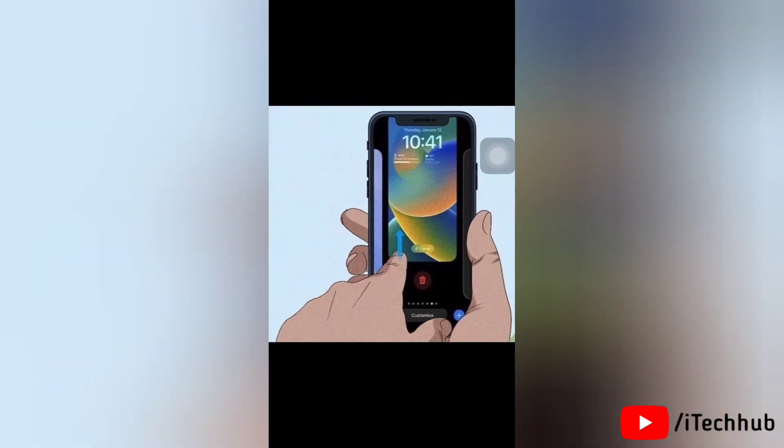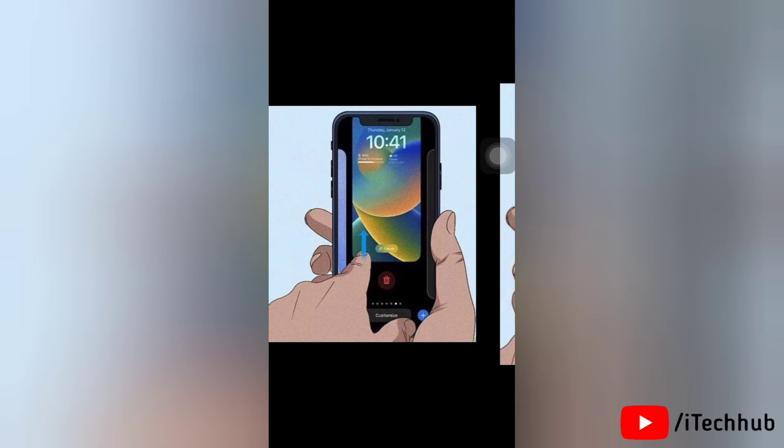Now tap on Delete at the prompt to confirm. That's all there is to it!